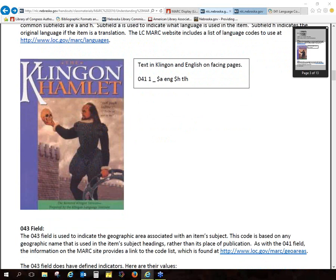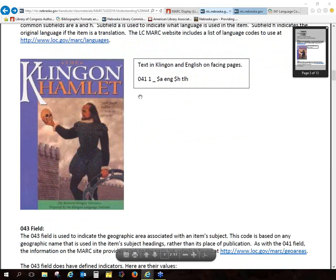Mary points out: since Hamlet was first written in English, that seems weird. I see your point, Mary, because it was originally published in English, but we're working with the item we have in hand. This version of Hamlet is in Klingon, and the record needs to reflect that — not that it was originally published in English, but that this item is published in Klingon with English translations. In most cases, we're working with the item we have in hand.